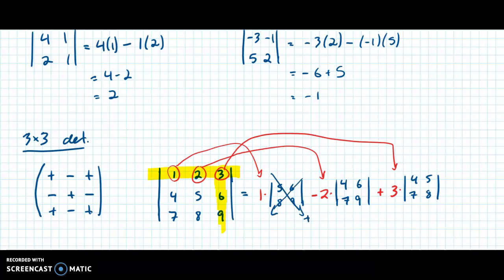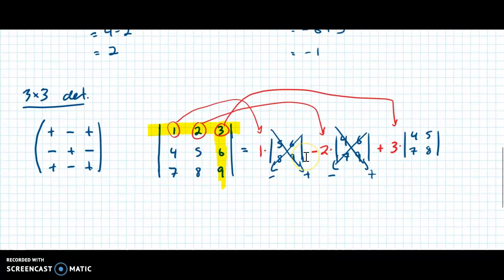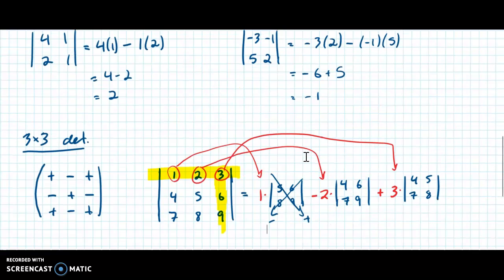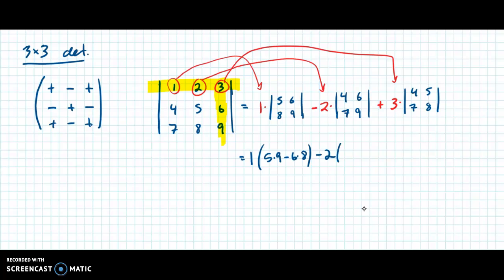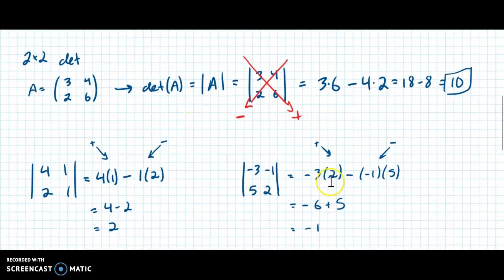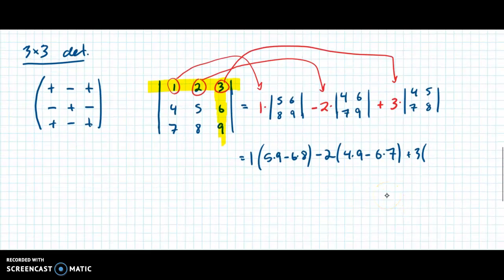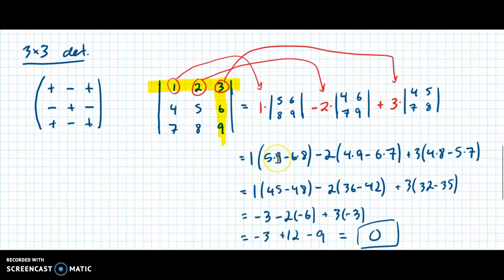Evaluating each 2×2 det and combining: 1×(5×9 − 6×8) − 2×(4×9 − 6×7) + 3×(4×8 − 5×7). After doing the arithmetic — multiplication, addition, subtraction — we get zero. Having a determinant equal to zero is significant, but it's not what we need for the cross product right now. It just means the determinant is zero.